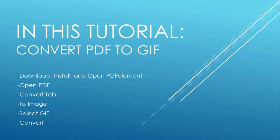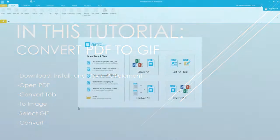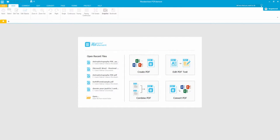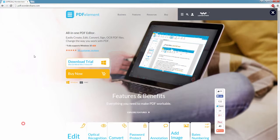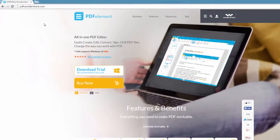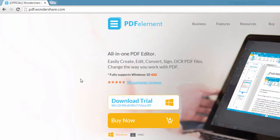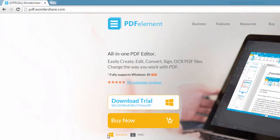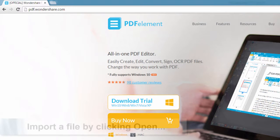And finally click the convert button. So the first step is to go to pdf.wondershare.com and here you can download and install PDF Element on either Mac or Windows.